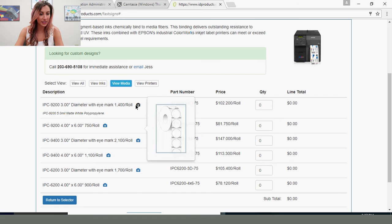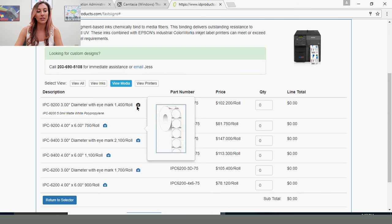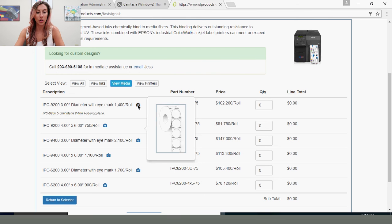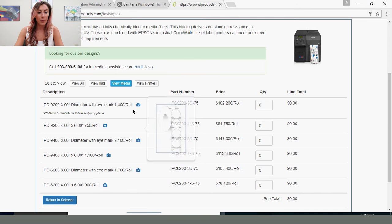So we have different sizes and materials. This one here you'll see is an IPC 9200, which is a 5 mil matte white polypropylene. And we have a photo showing you what the label will look like when you receive it. Pricing information, and you'll just enter the quantity that you need to order.